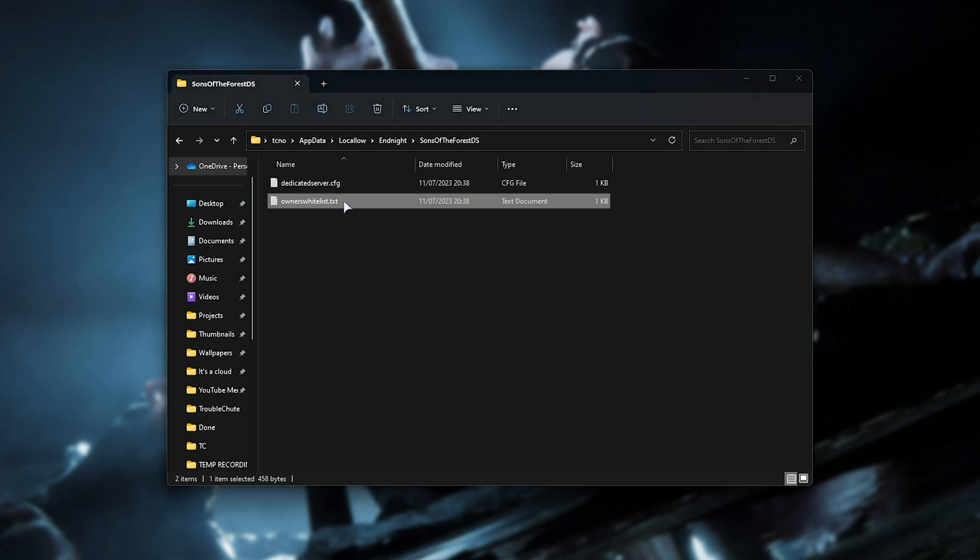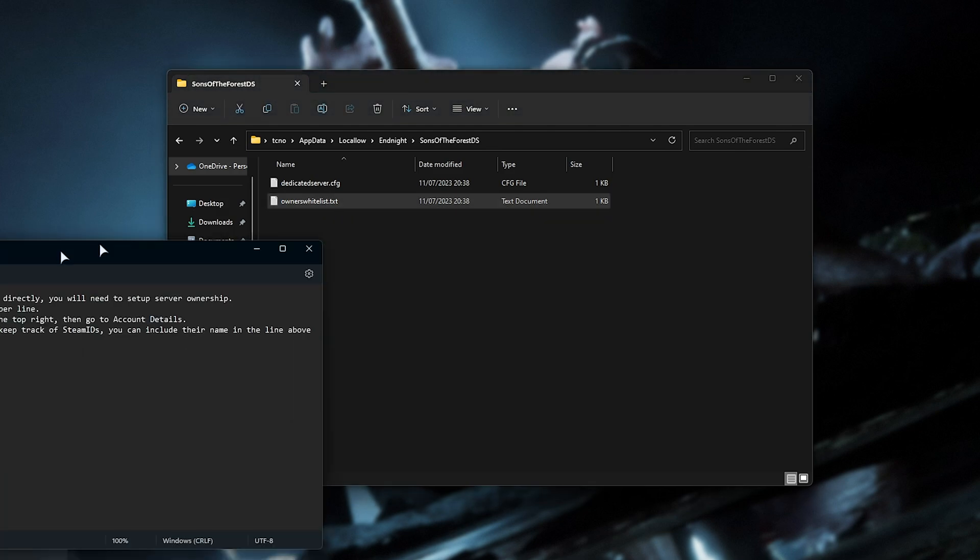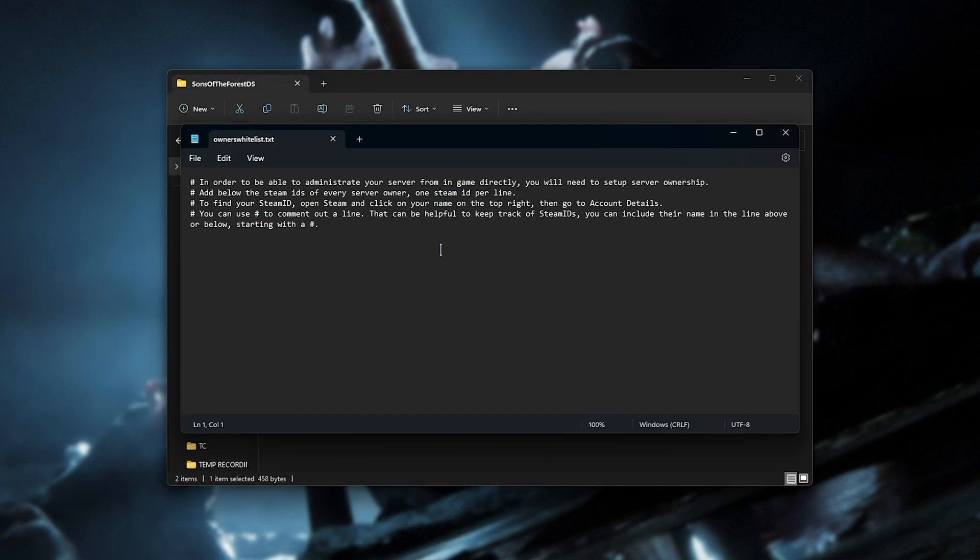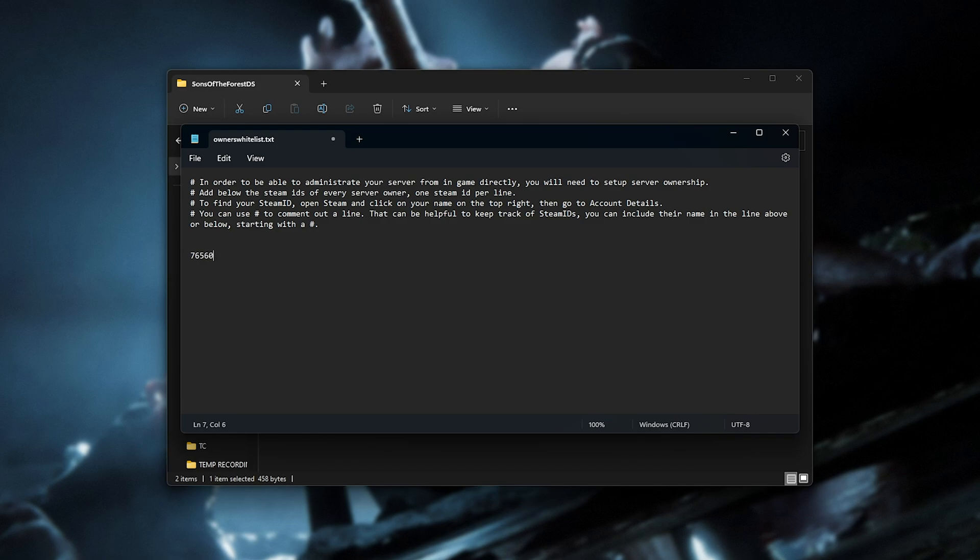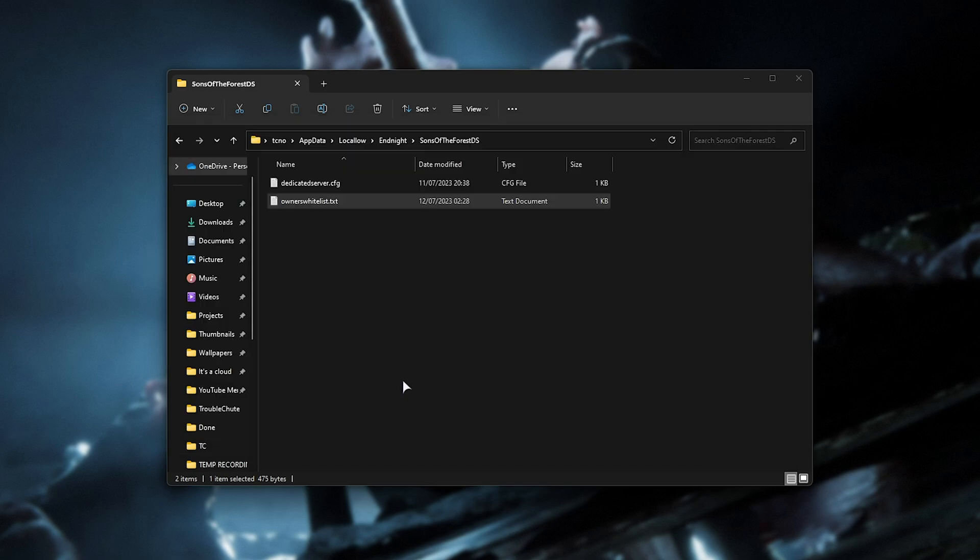In the owners whitelist file here, you can simply add new lines at the very end, and add your Steam ID here in order to give yourself admin. So for example, 7656, etc. We'll then save it and close this file. In order to add multiple admins, just make a new line and type in their Steam ID here. I'll replace this with my actual Steam ID, save and close.